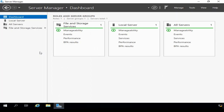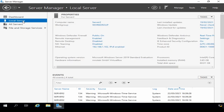I'm logged into my second server and I'm in Server Manager. We can see that it has the File and Storage Services role installed, which is installed by default. If I click Local Server, we can see the server's name — Server 2 — and that it belongs to a workgroup called Work Group. The server's IP address is 192.168.1.102.